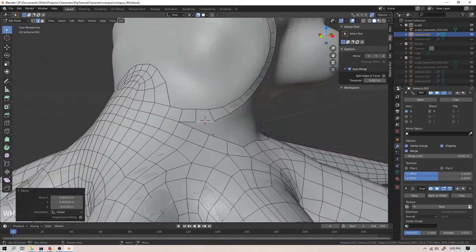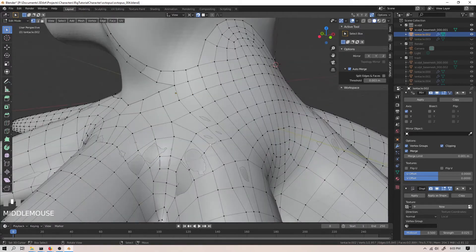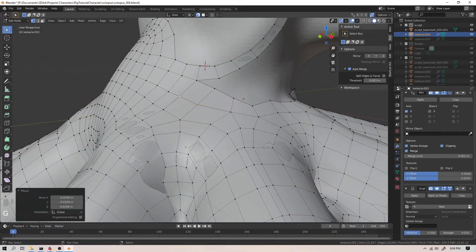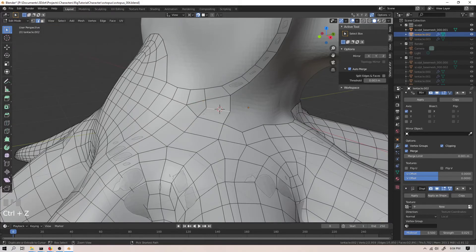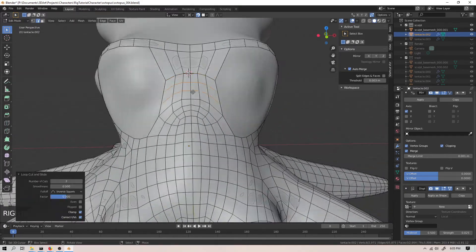An artist who can code will always be worth more than an artist who can't, because she can work faster. Don't settle for merely using your computer. Be in control of your computer.